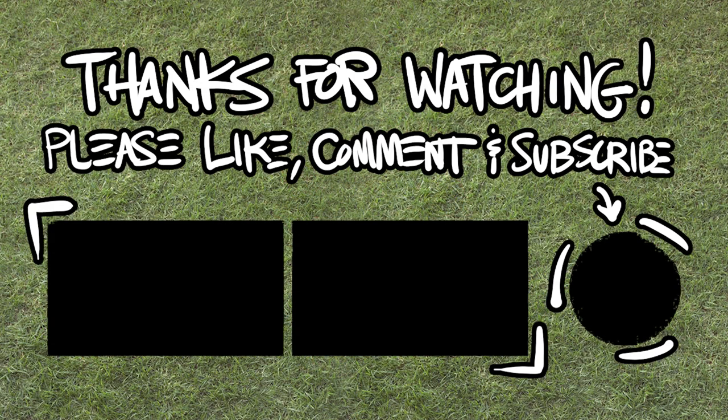As always, like, comment, subscribe, yada yada yada. And we'll see you in the future. Go Giants!